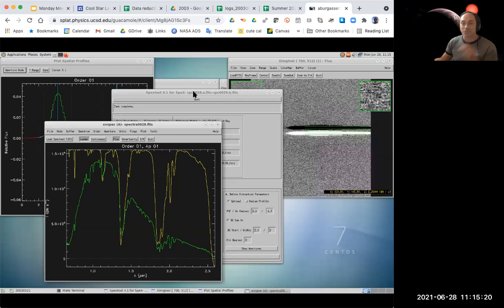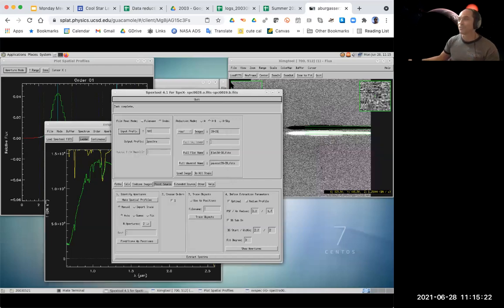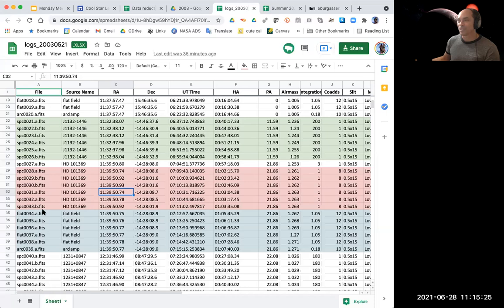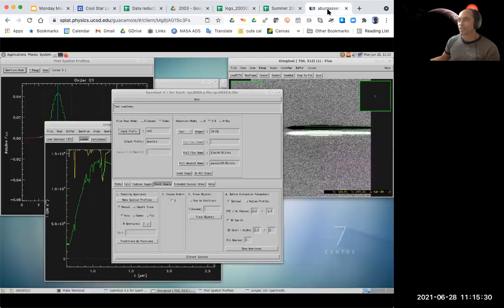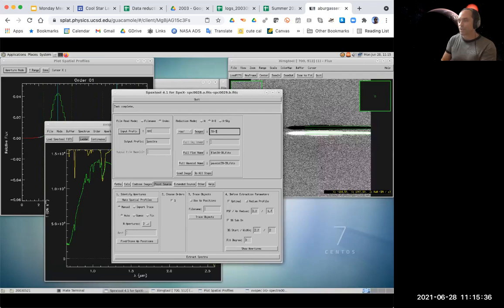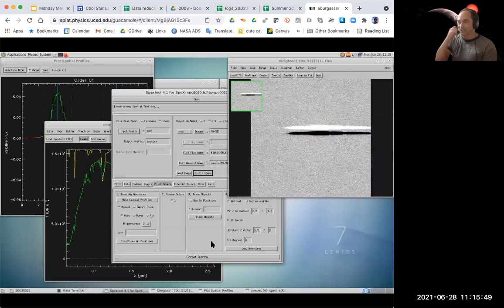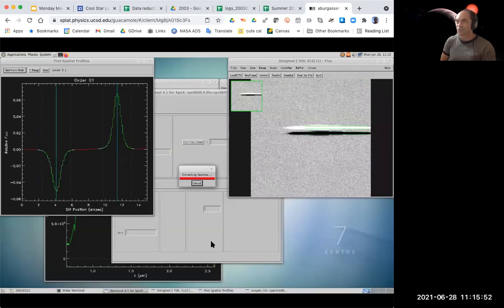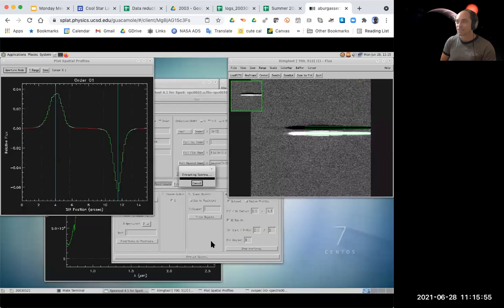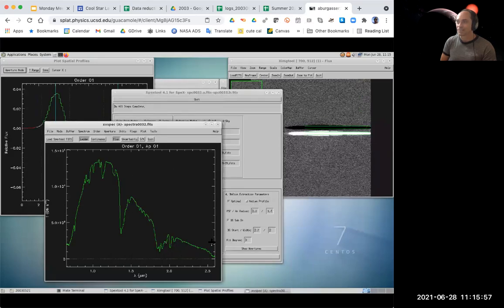The next step: that was just one pair, so we actually have three pairs here. We just did 28 and 29; we still have 30 to 33 to go. SpexTool allows you to do a batch reduction. If I now put in the rest of my files for the source, 30 to 33, I can run all these steps together with the command do all steps. All the settings stay the same. If I click that, I can sit back for 30 seconds and it goes through and does all the reductions at once.